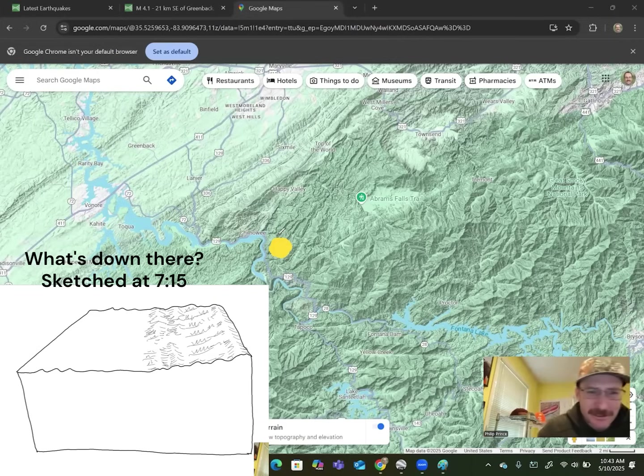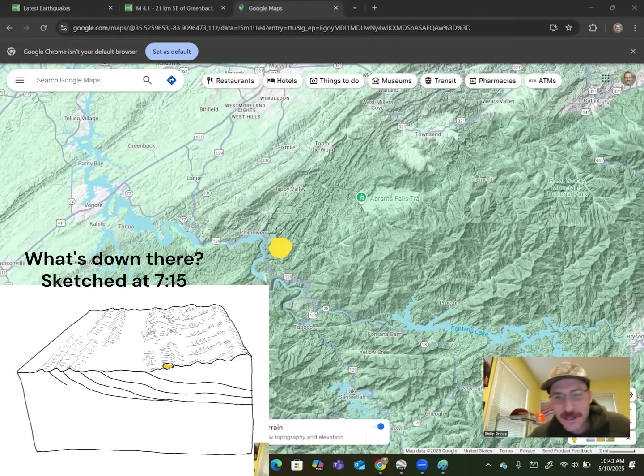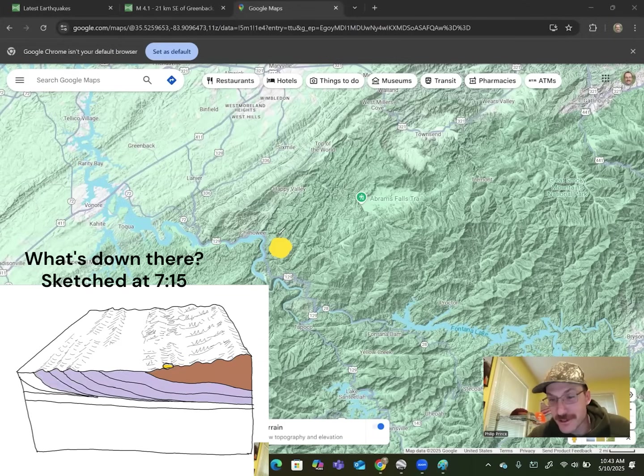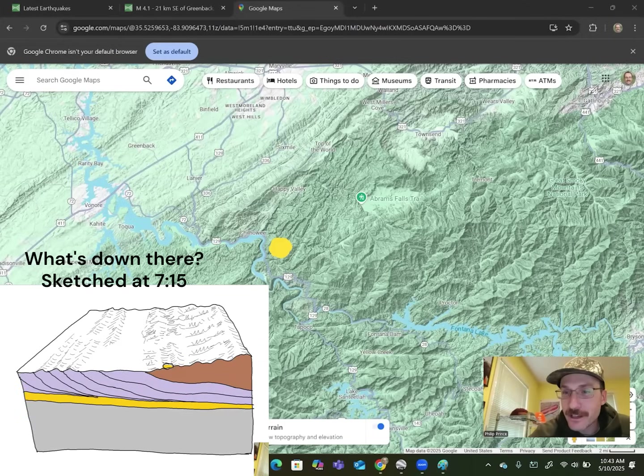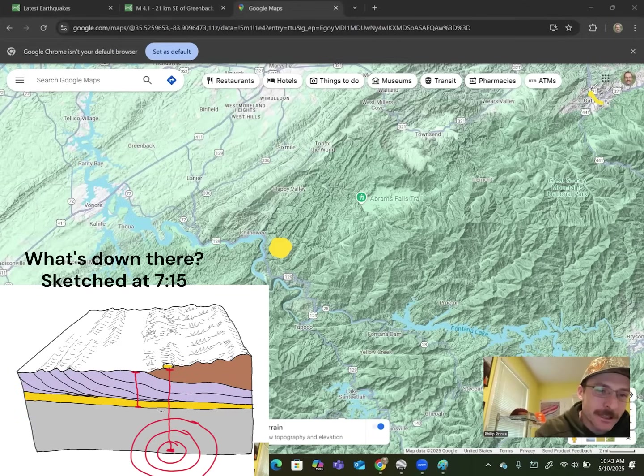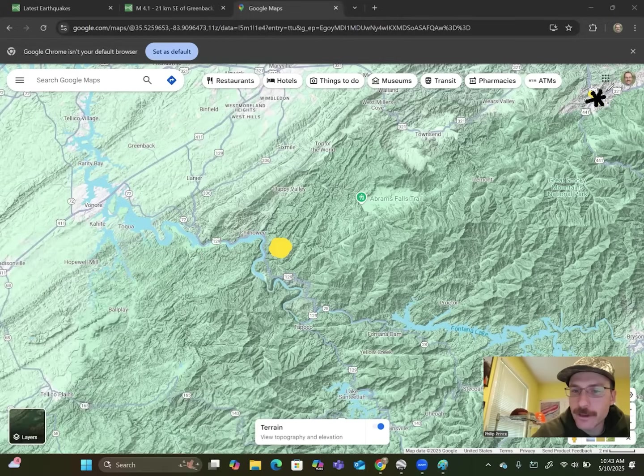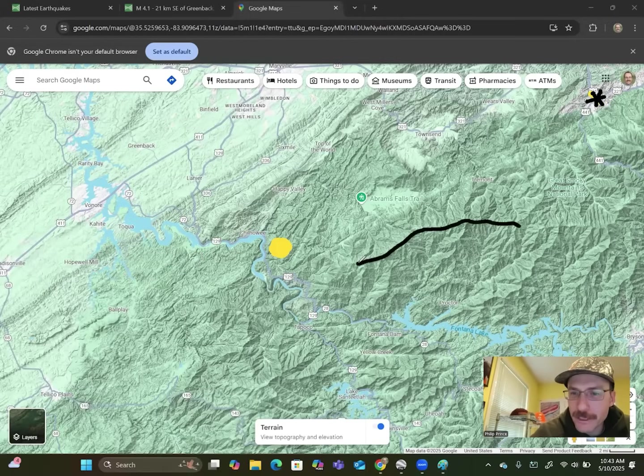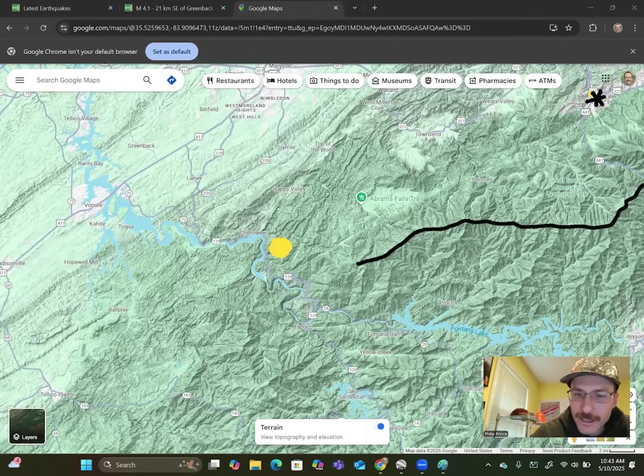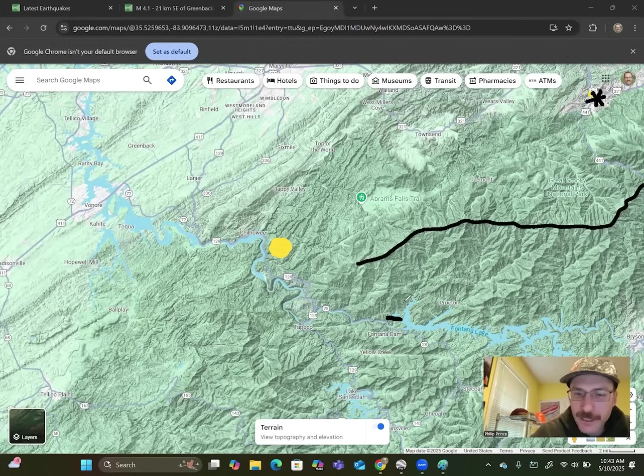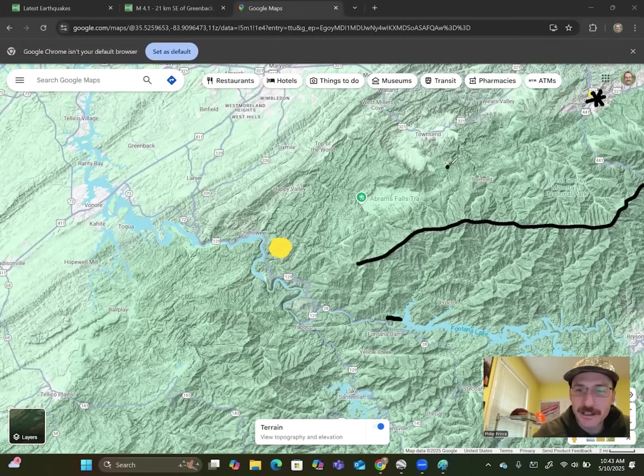First and foremost, where the heck is this? Not a lot of big geographic references that are easy to see in this view. Got Gatlinburg, Tennessee. We'll make that a different color up there in the top right. We got Gatlinburg right up there. Sort of the high, kind of the high ridge, the crest of the Great Smoky Mountains running like that.